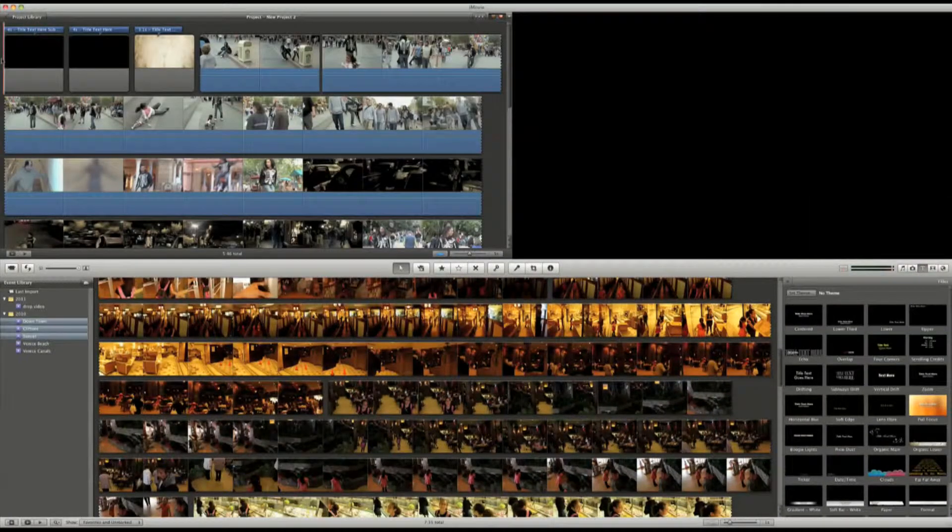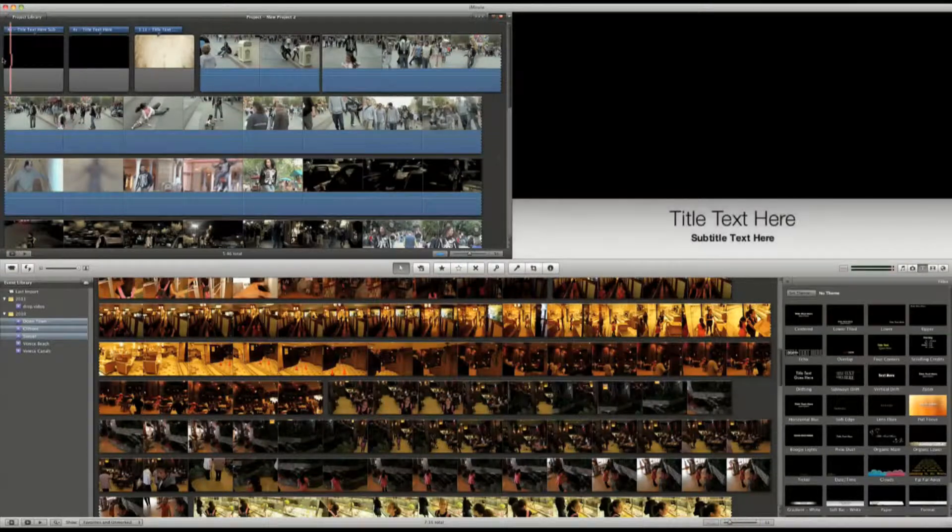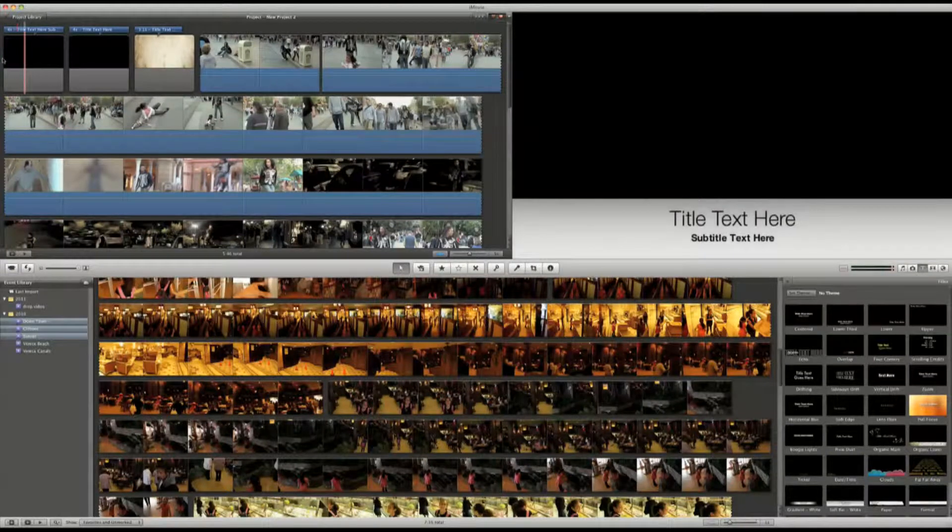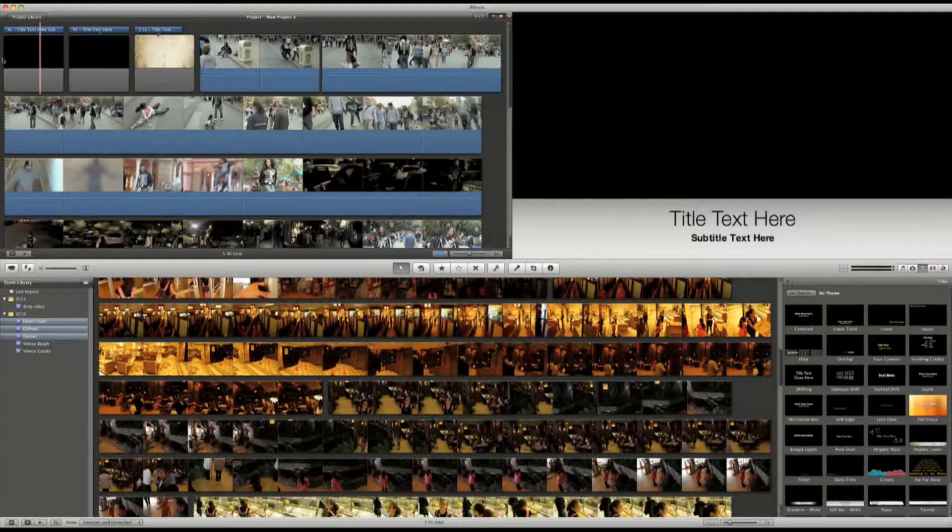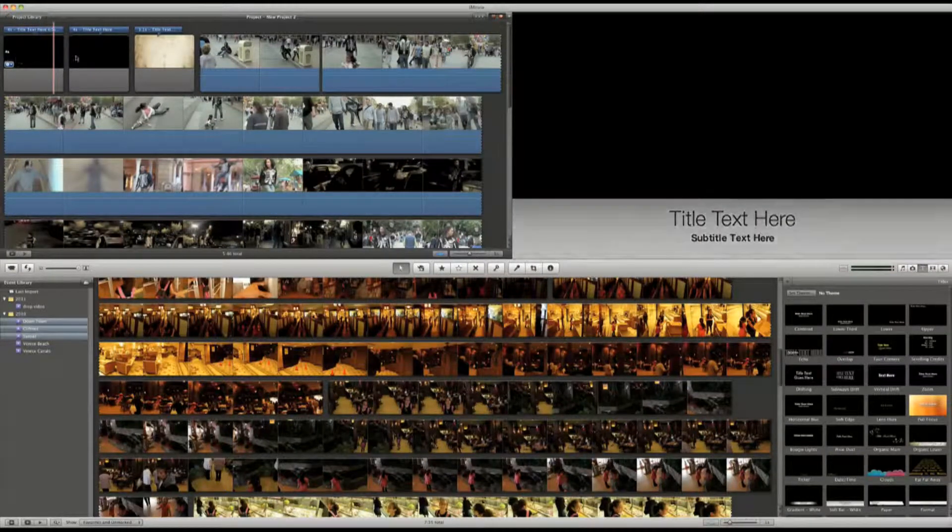The cool thing that iMovie does, it fades in and fades out automatically when you move your title in the timeline.